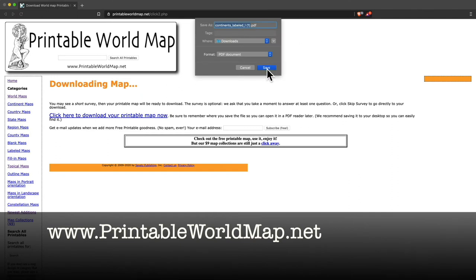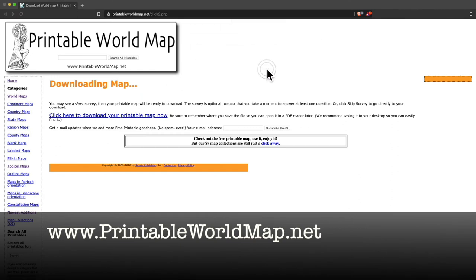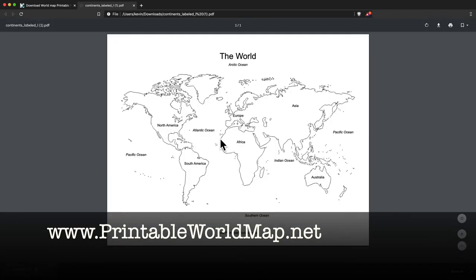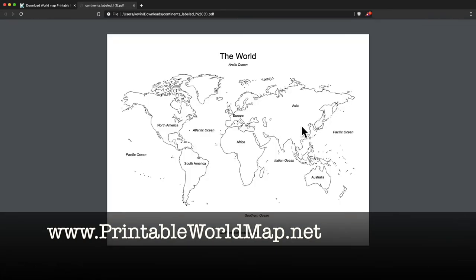It will save a PDF to your computer to wherever your web browser likes to save downloads. That's probably the downloads folder. And then I'm going to click to open the PDF. And here it is. Here's what it's going to look like when it's printed.